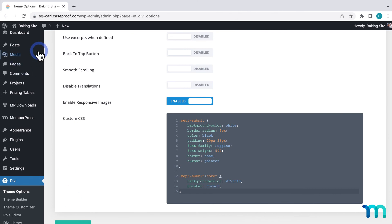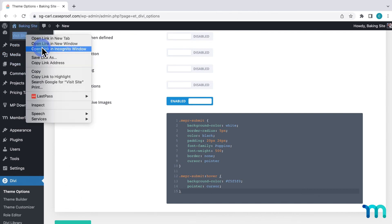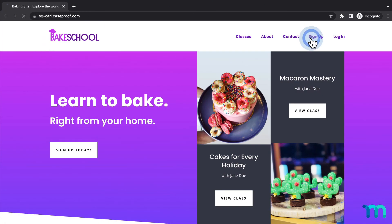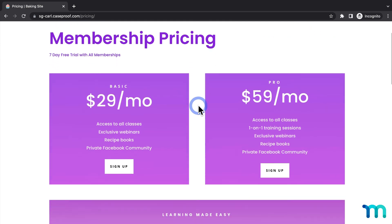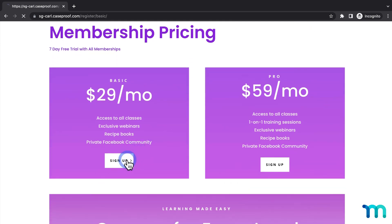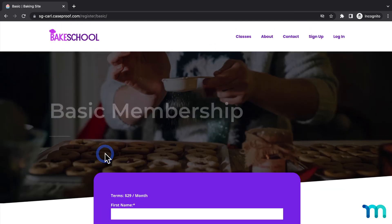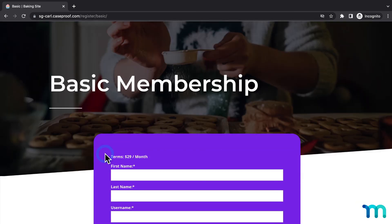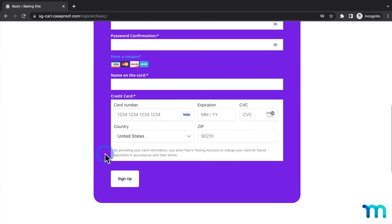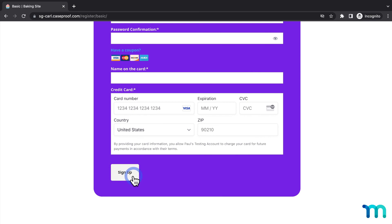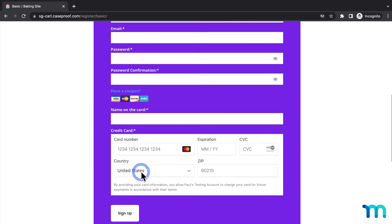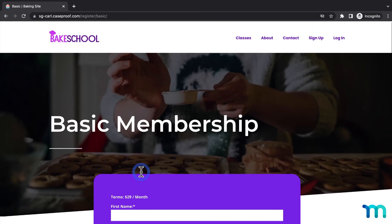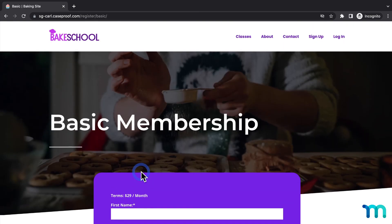Now if I open my site again in a new incognito window, and navigate back to my basic registration page, you can see the new sign up button styled here. You've now seen how to customize your membership registration pages in MemberPress with Divi.